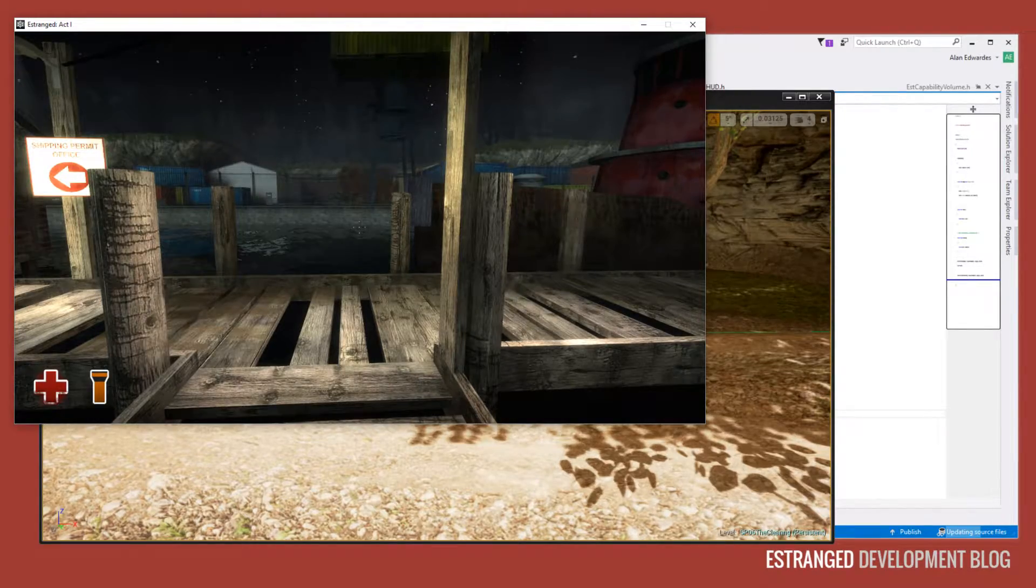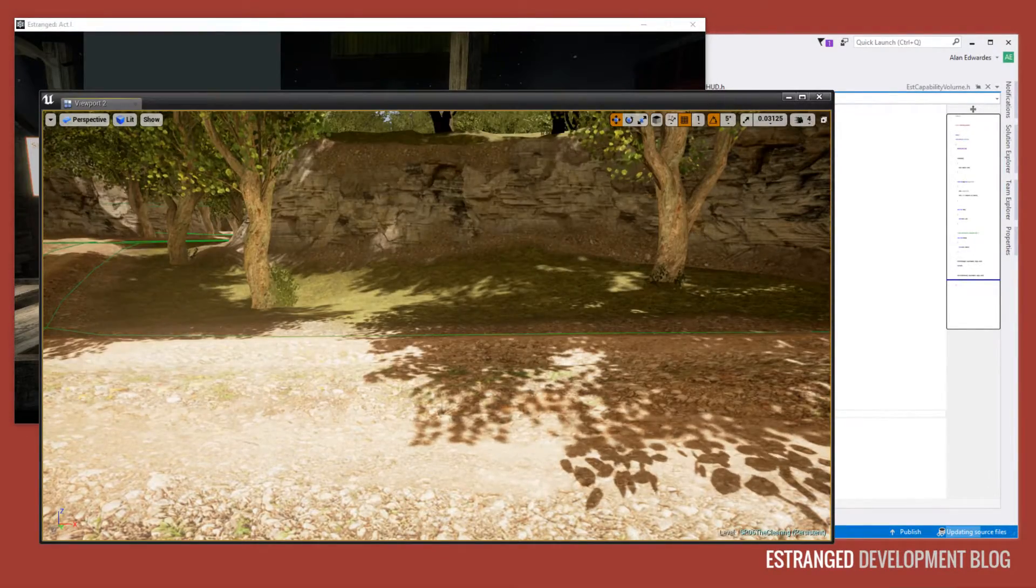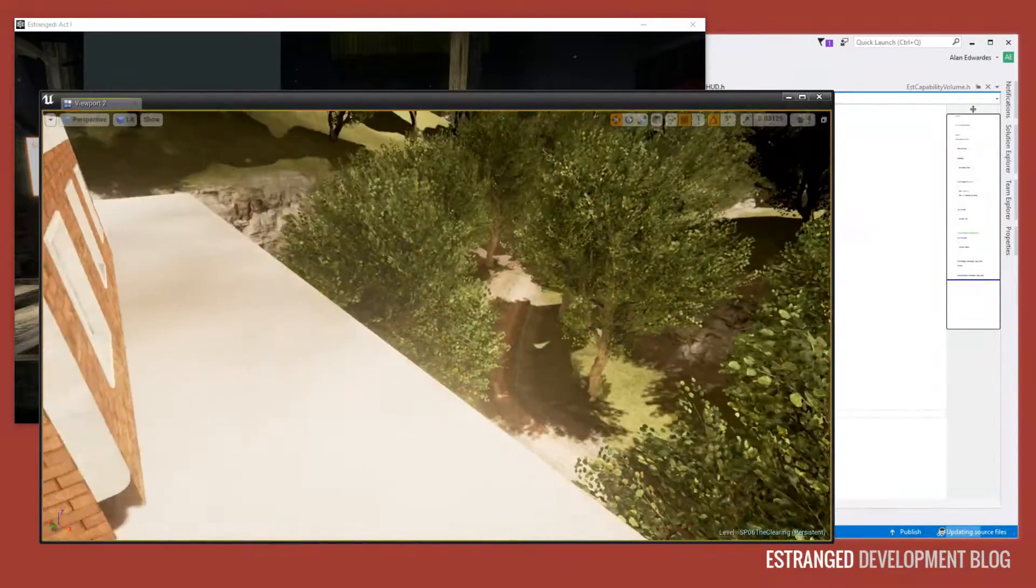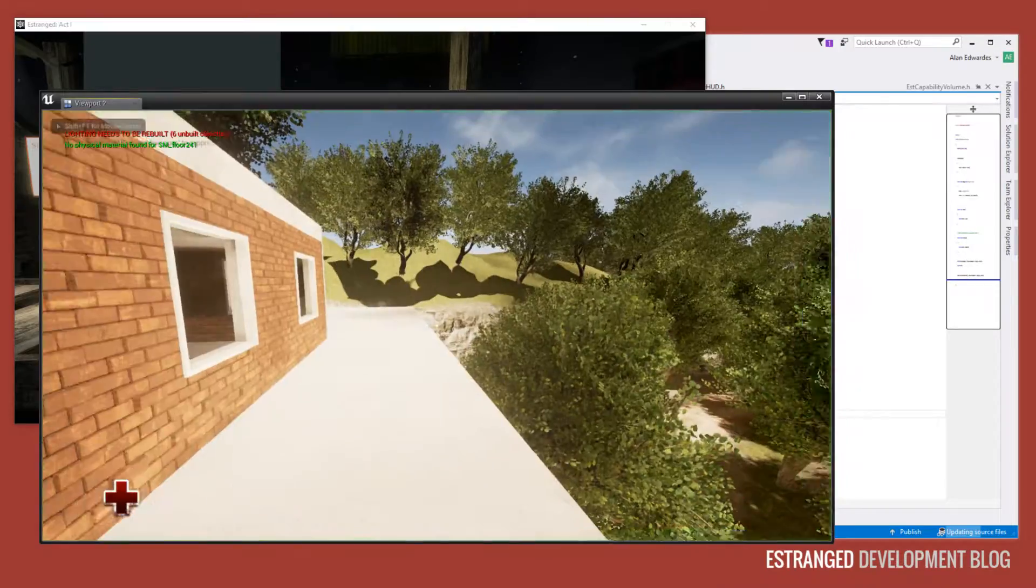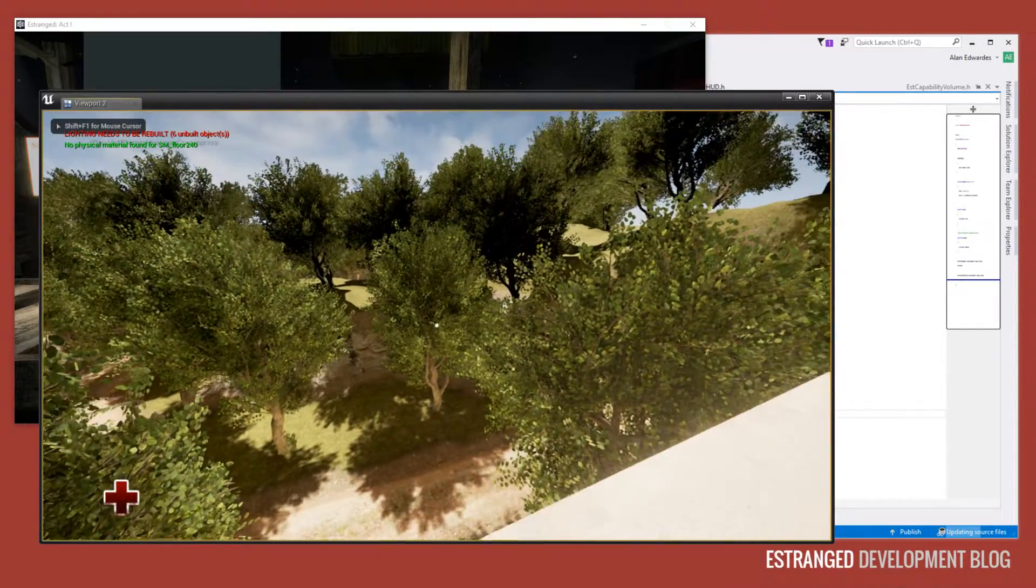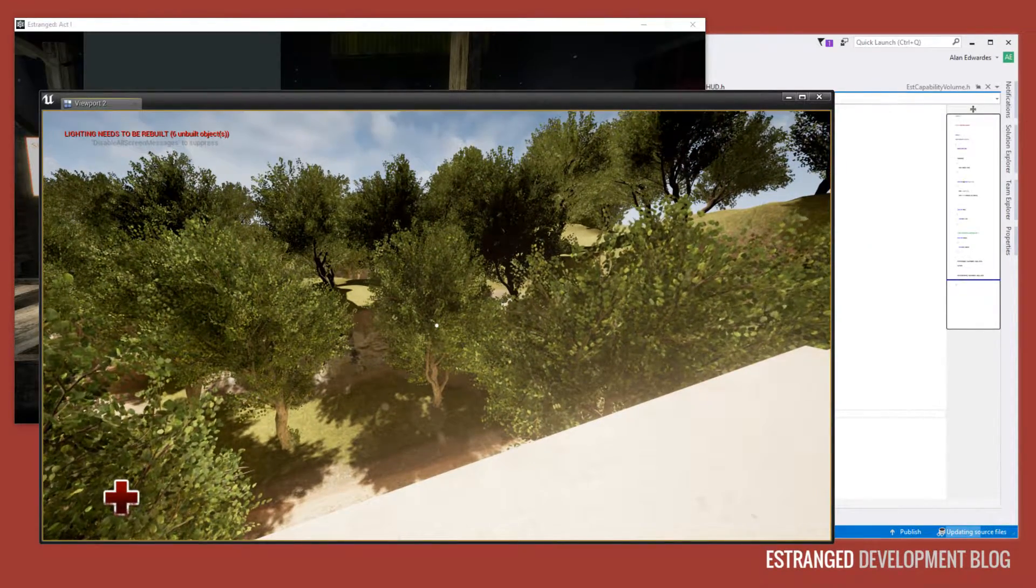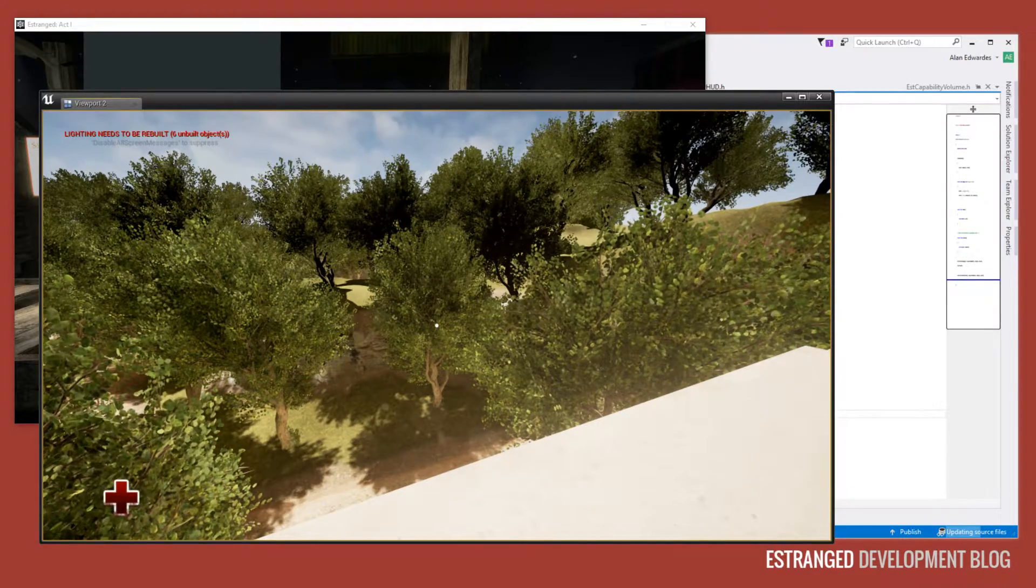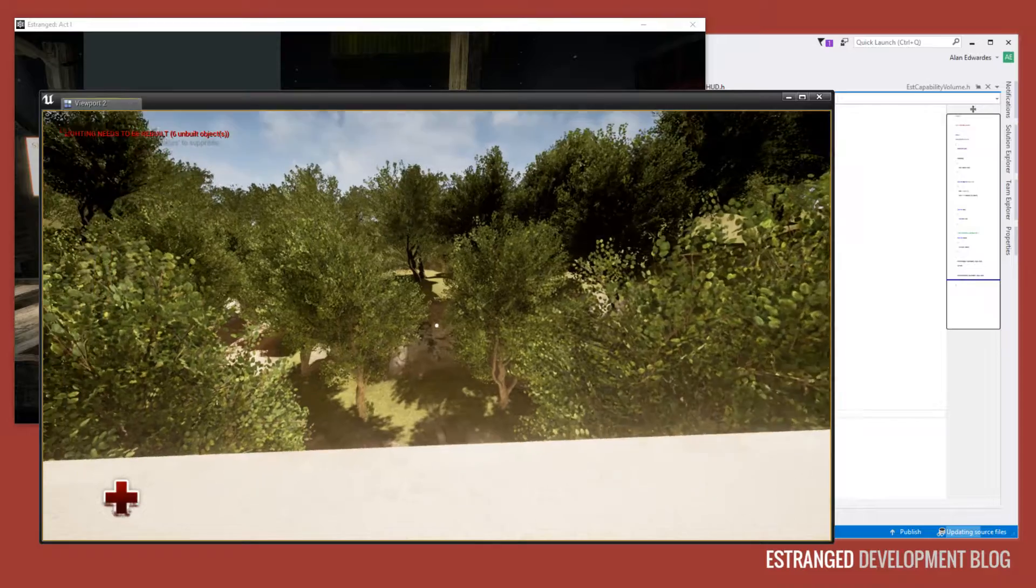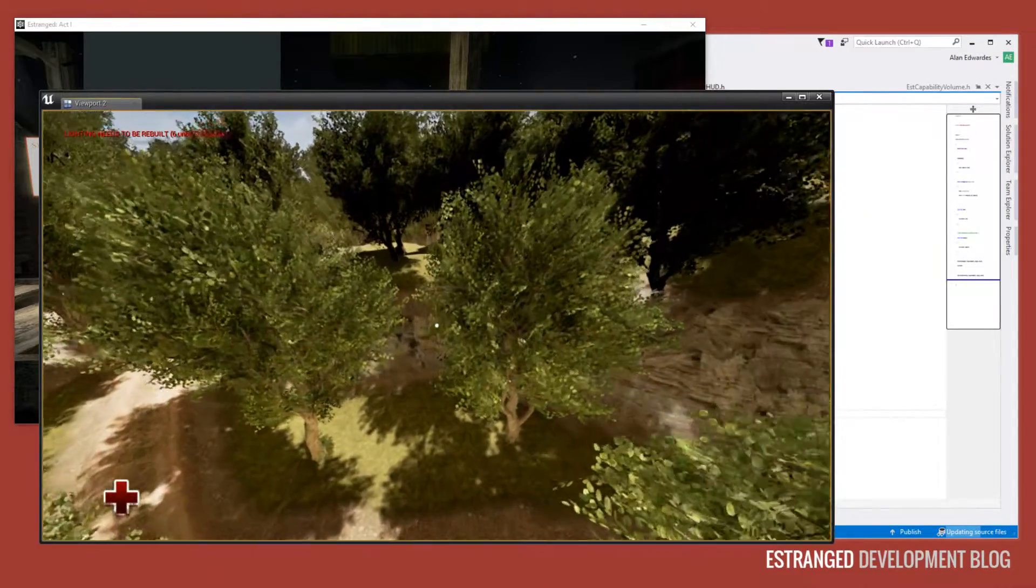So in Estranged Act 2 we need some kind of indicator for health. I'm going to show you what we have so far. You can see down on the bottom left there is the same health indicator from Estranged Act 1. Now I'm going to show you what happens if I hurl myself off this building.